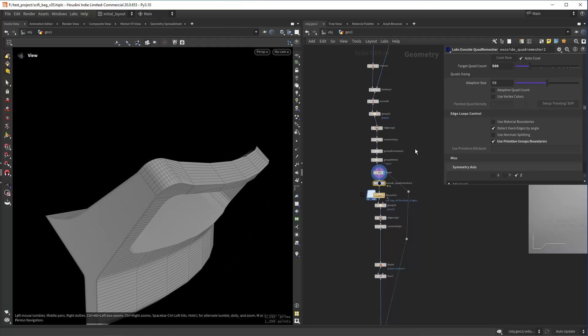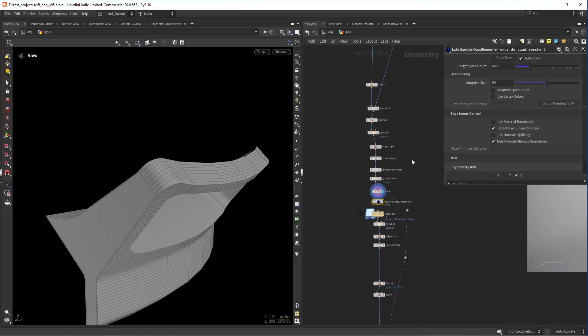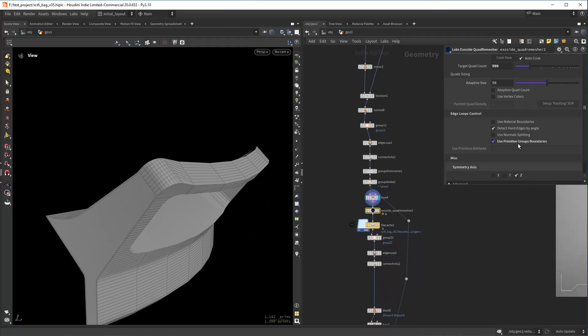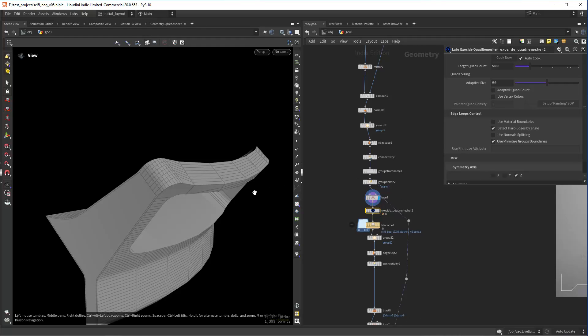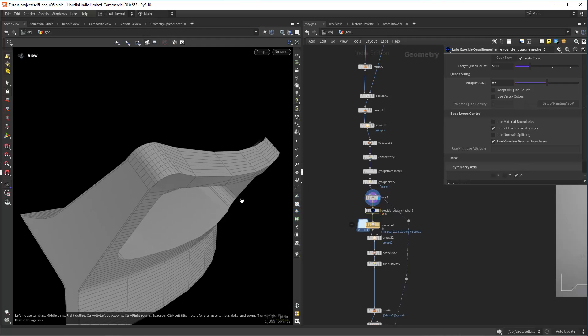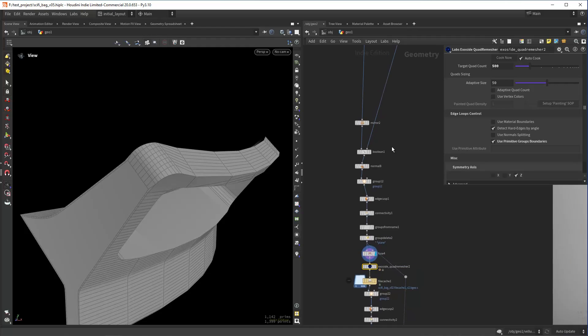The way I'm doing those is using all the primitive groups that you have before the quad remesher, and it will use them to split the quad remesher, let's say.